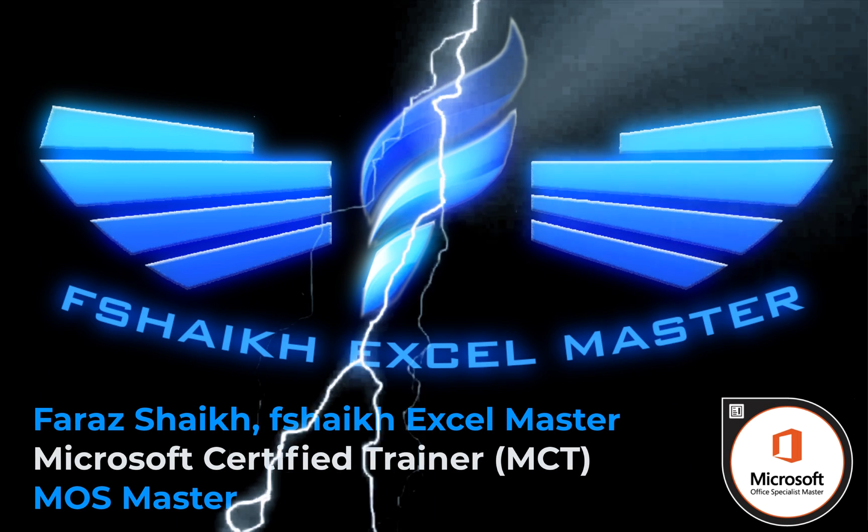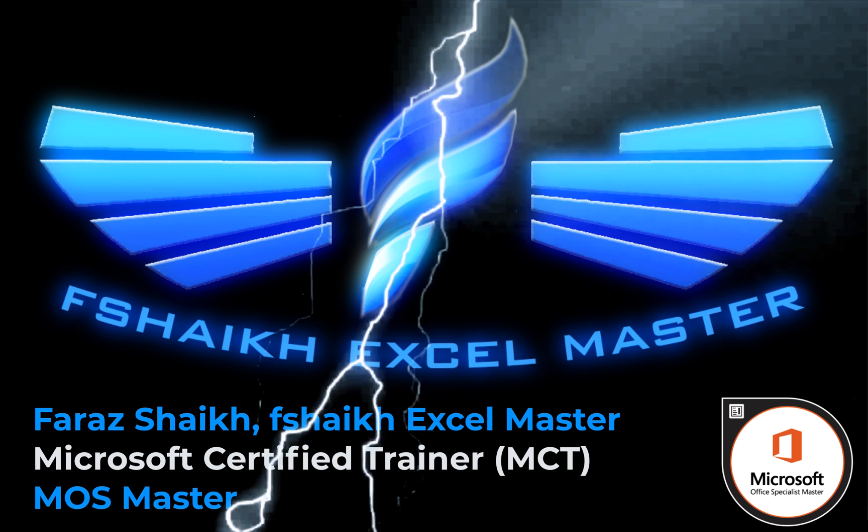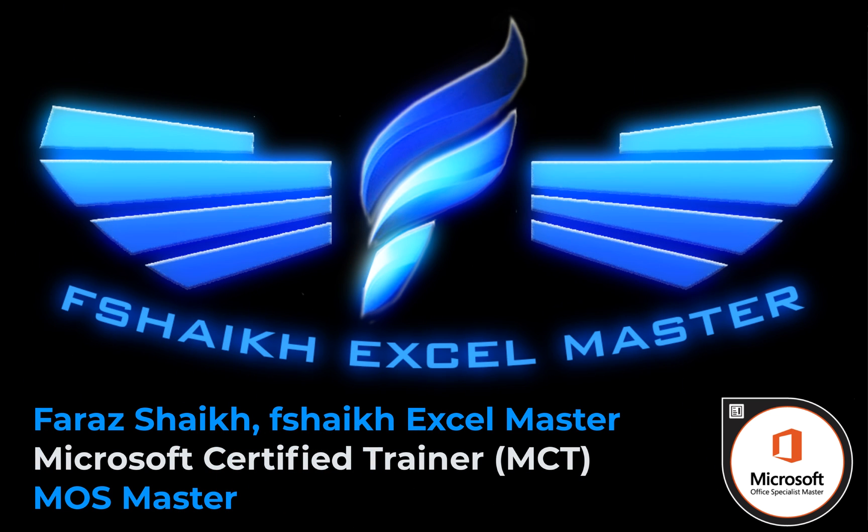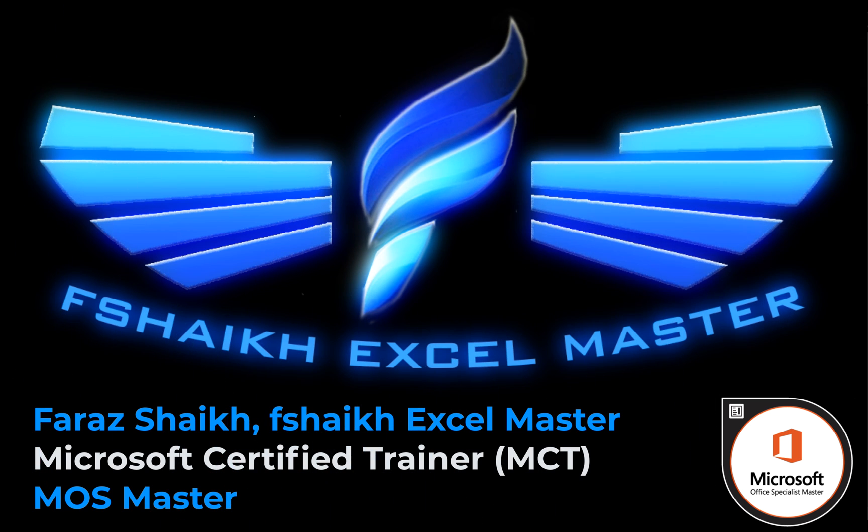Hello friends, welcome back. This is Faraz Shaikh with you. In today's Excel video, we are going to learn how to combine multiple Excel worksheets into a single worksheet.